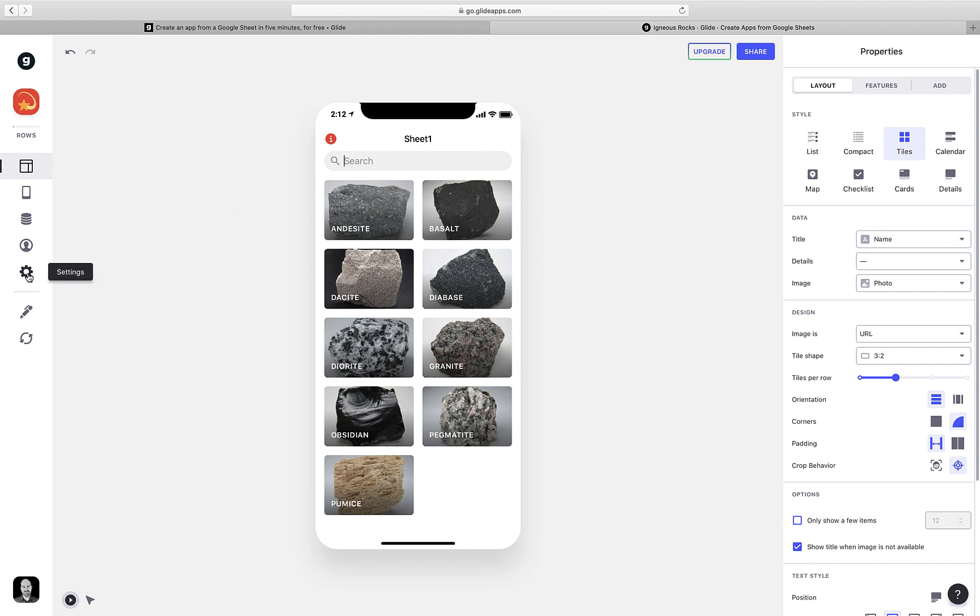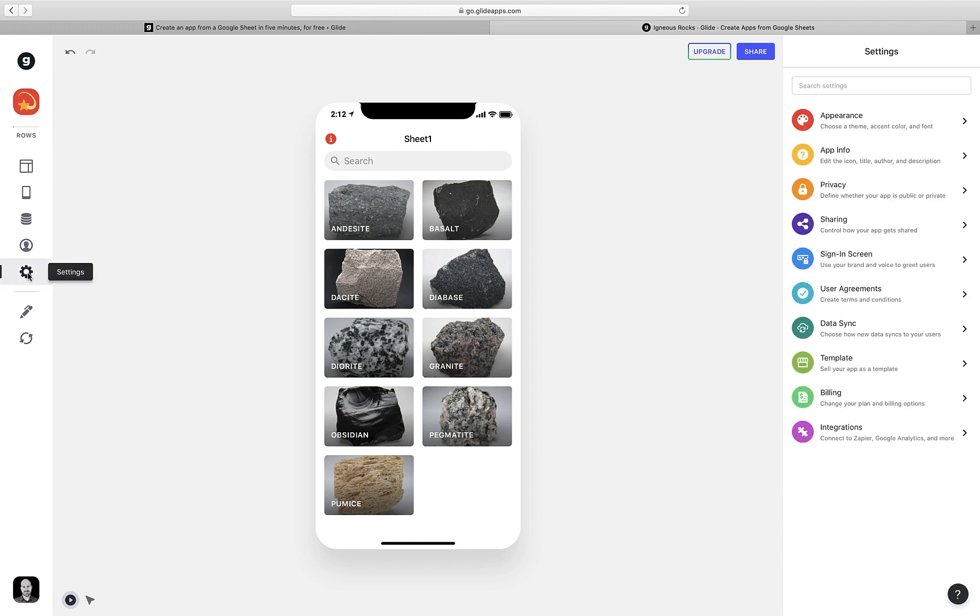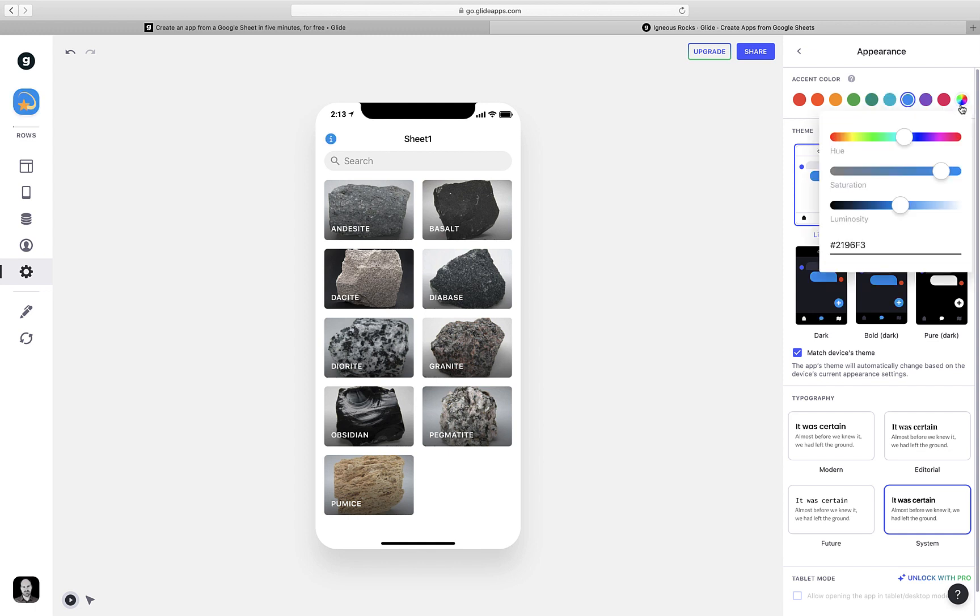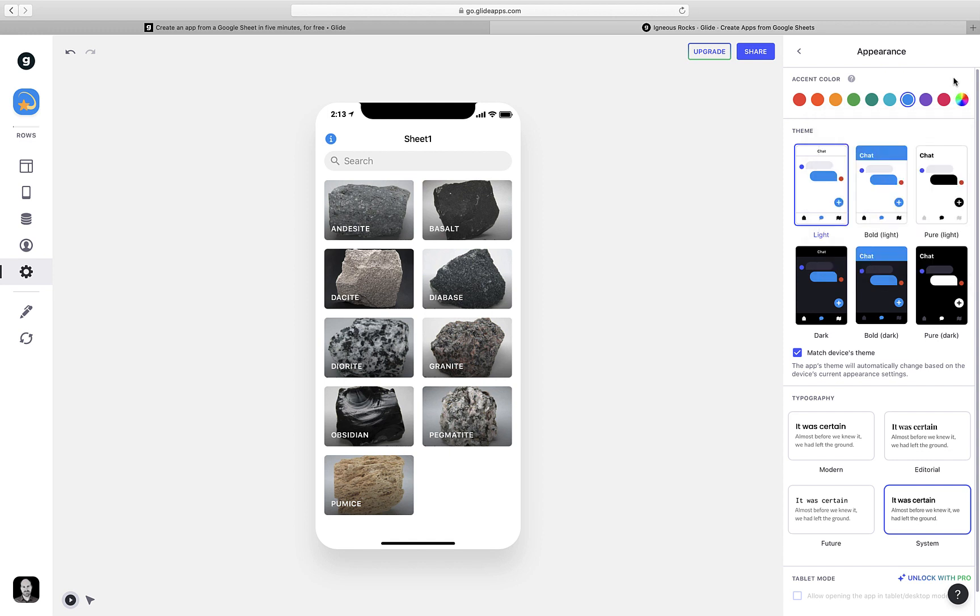I'm going to head over to this cog icon for settings on the left-hand side. Here, I have lots of things to choose from, and we'll begin with the appearance of the app. Here, I can select an accent color that applies to different elements of the app, and this allows me to customize it however I want. I can even use a color picker to select the exact tone that I'd like if I'm trying to match a website or some other resource. I also have a variety of themes to choose from. These themes are applied automatically site-wide and will change the overall look and feel of your app.